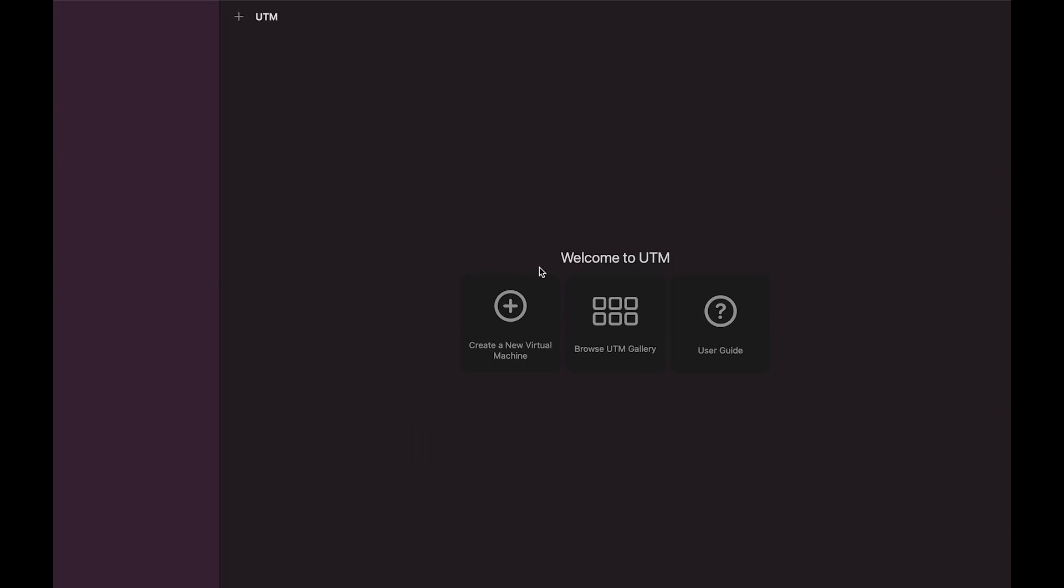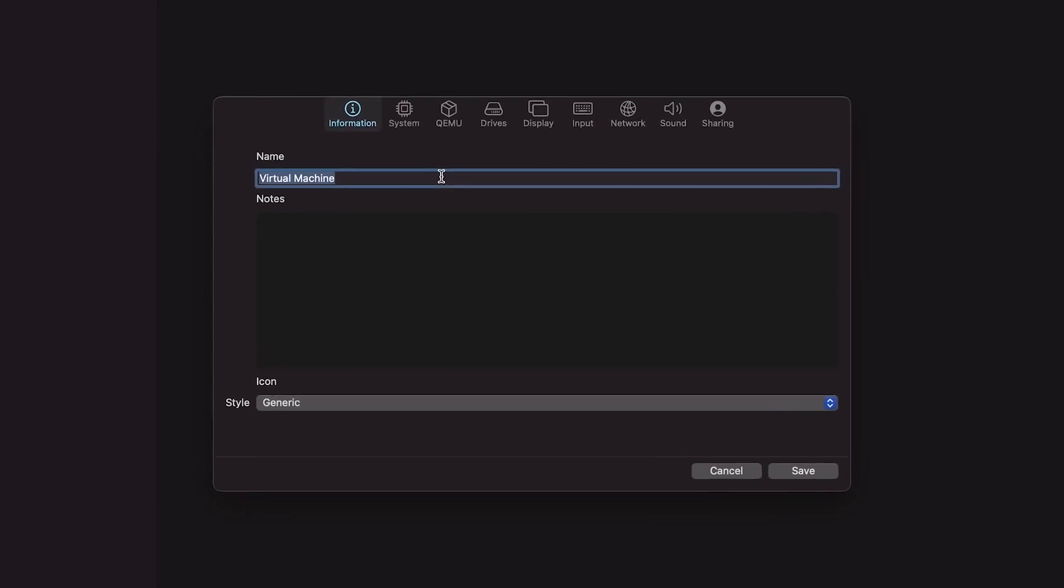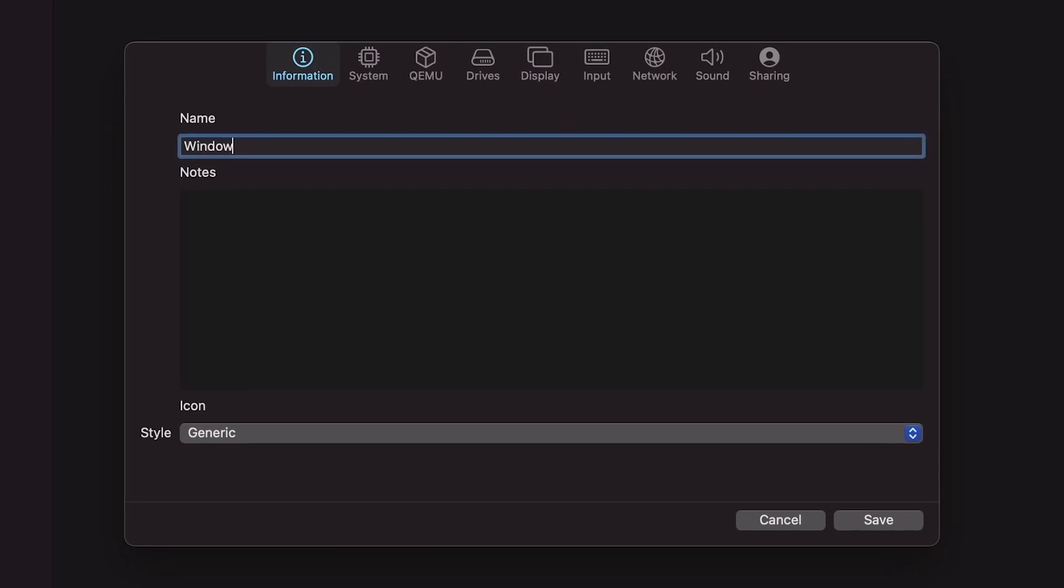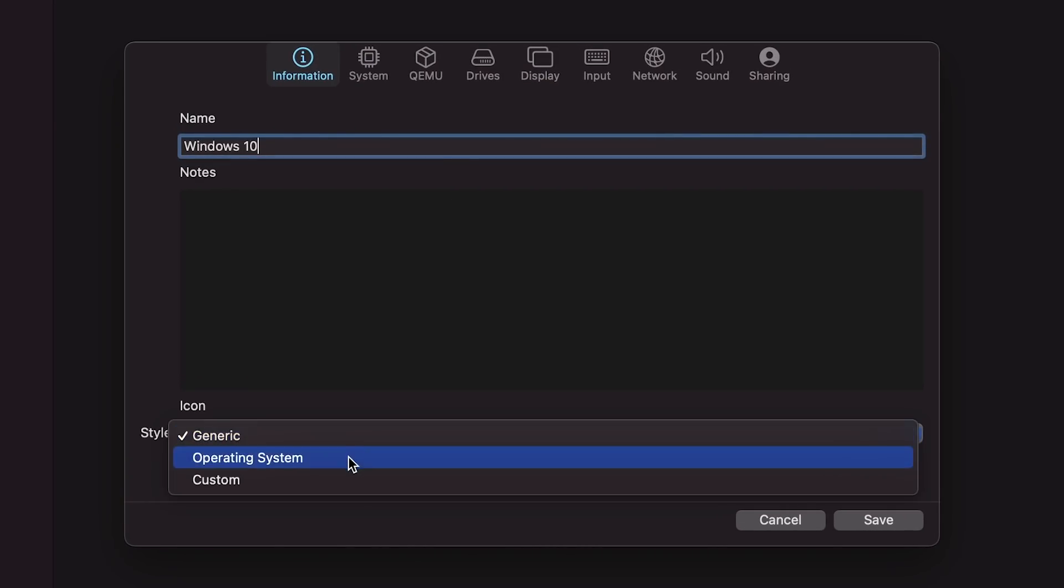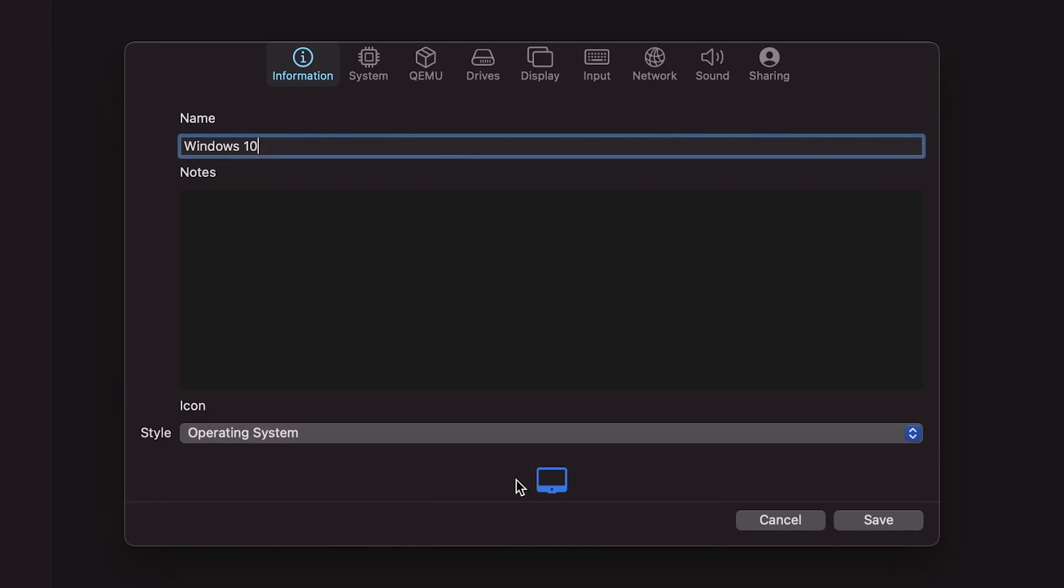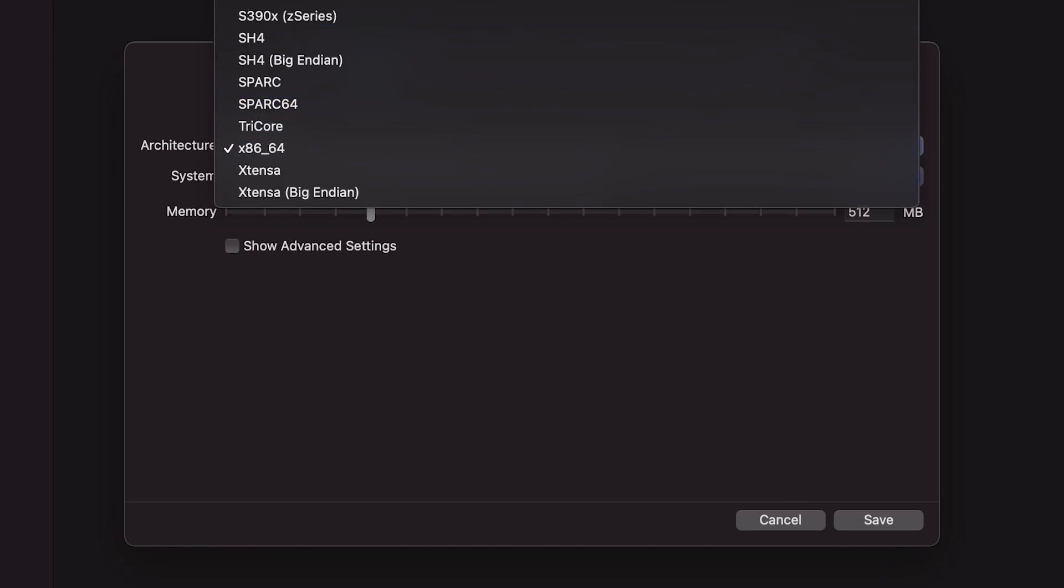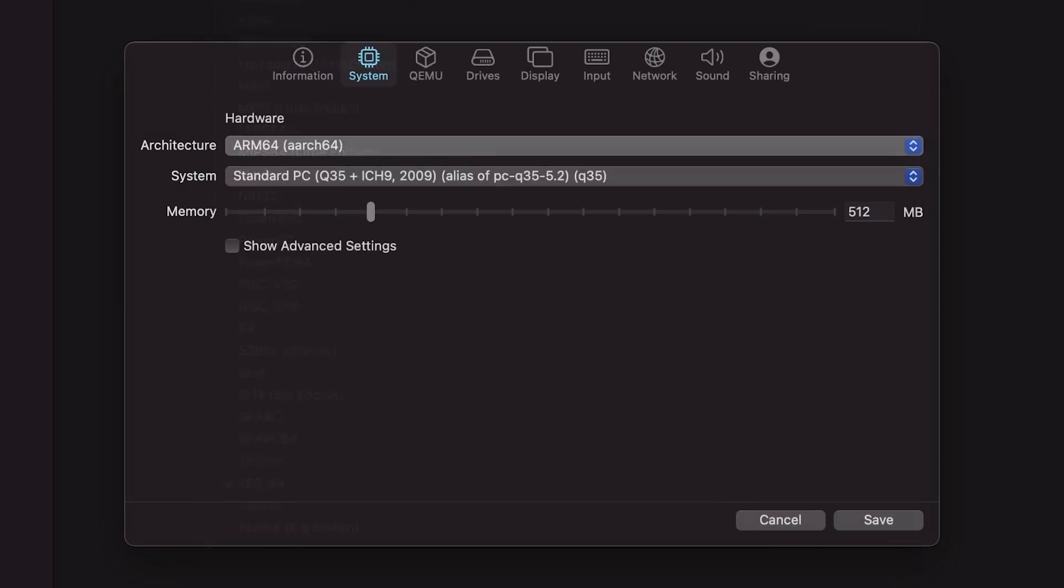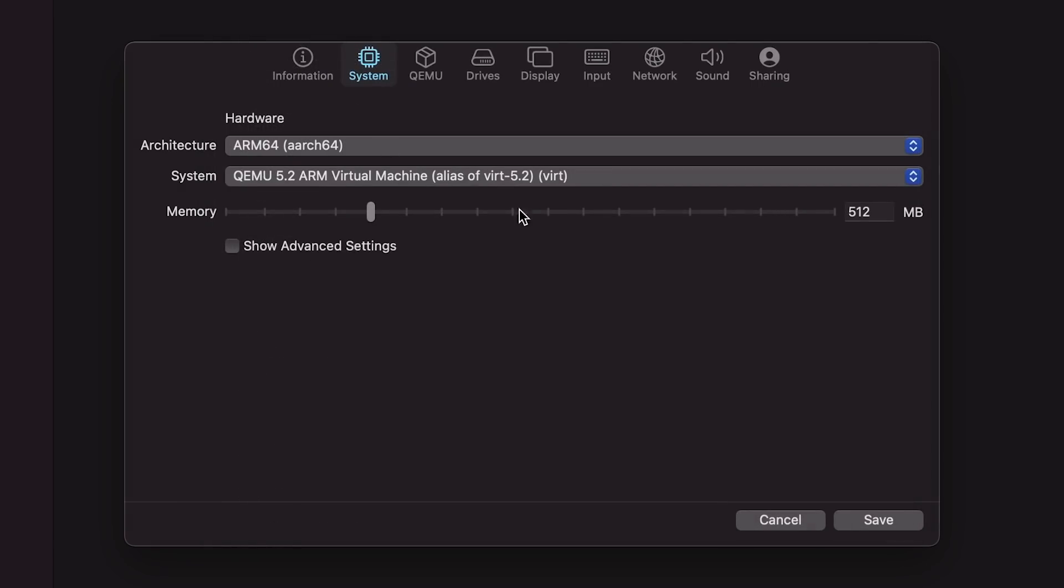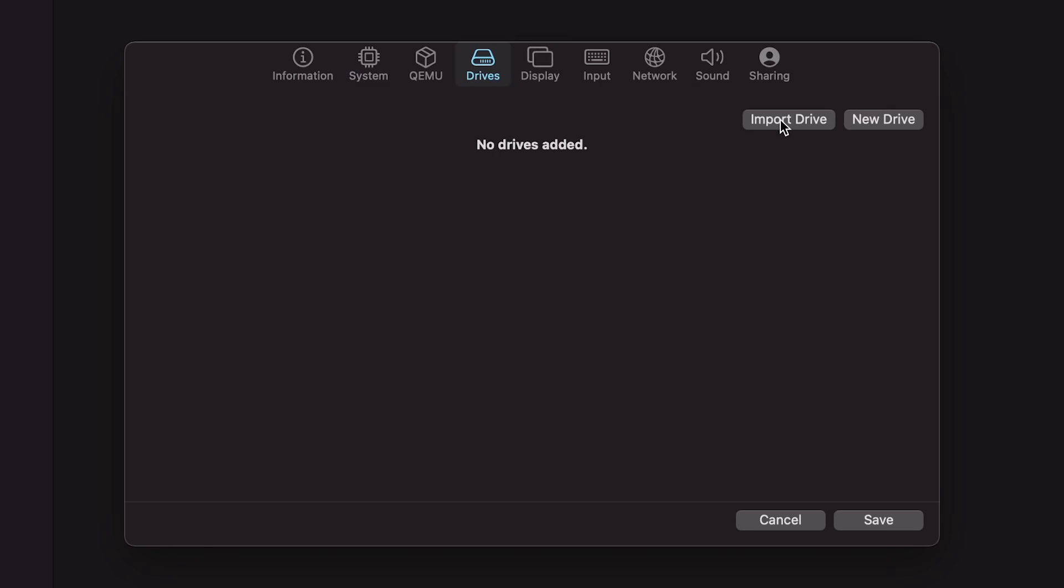Now that we have the virtual disk prepared, let's create a new virtual machine. We're going to call it Windows 10. The icon is going to be the operating system style. We go over here to system, we tell it that it is an ARM 64 system. And let's give it 4096 of RAM.